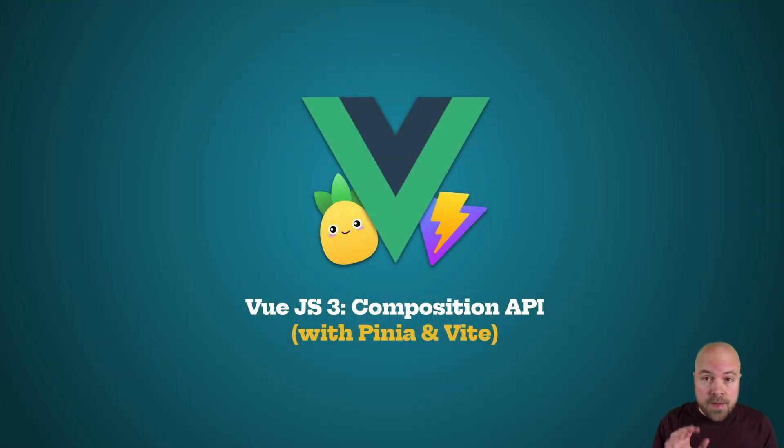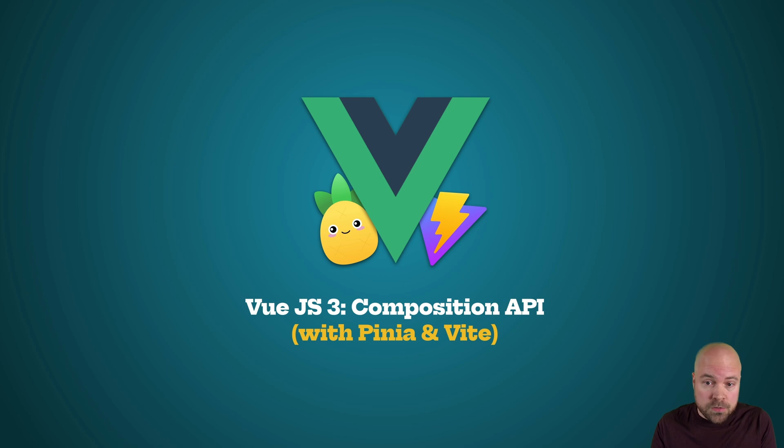This is the fifth video of eight that I'm going to be sharing here on YouTube from my full course Vue.js 3 Composition API with Pinia and Vite.